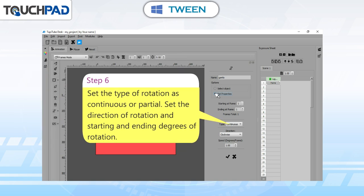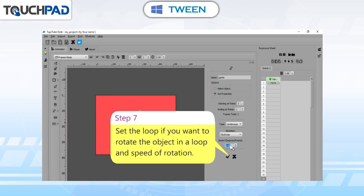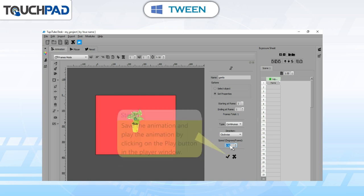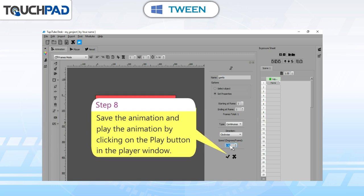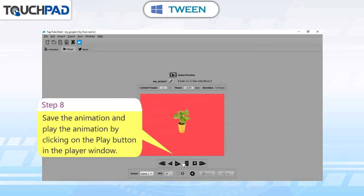Step 6: set the type of rotation as continuous or partial. Set the direction of rotation and starting and ending degrees of rotation. Step 7: set the loop if you want to rotate the object in a loop, and set the speed of rotation. Step 8: save the animation and play it by clicking on the Play button in the Player window.